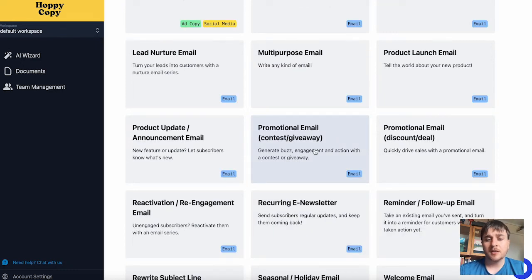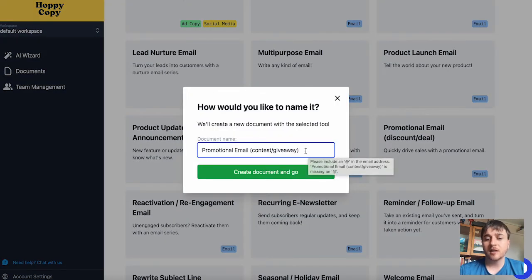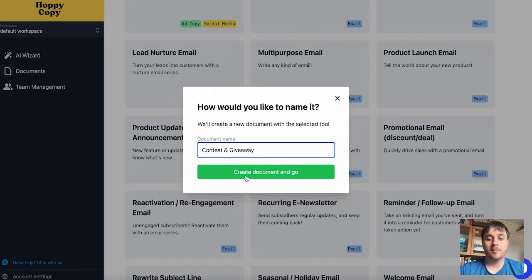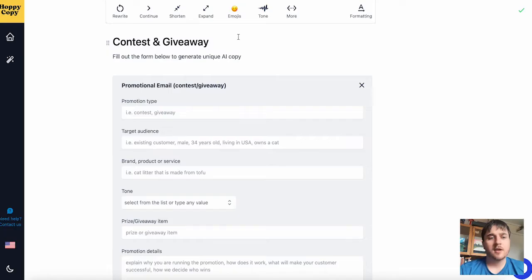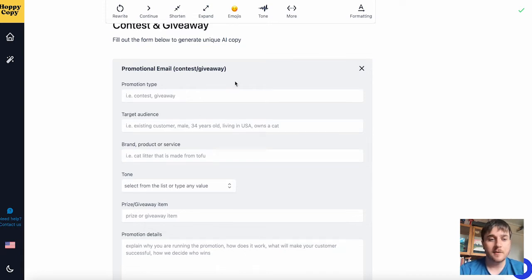The first template I'm going to use is the promotional email for a contest or giveaway. I'm going to go ahead and click on there. You can title it whatever you'd like. Once you're happy, click on create document and go. This leads us over to the editing page, where we'll fill out this form and it will then generate a unique artificial intelligence copy.